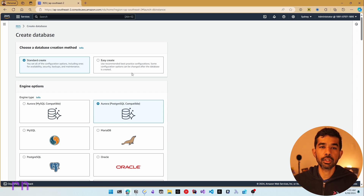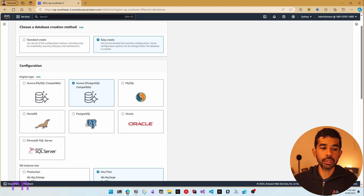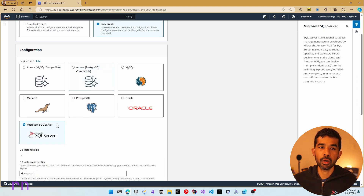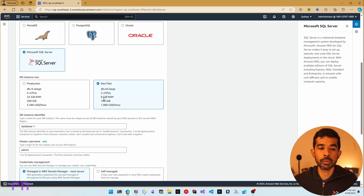You can change these configuration options after the database is created as well. Now, these are the different engines that RDS provides — quite a many providers in here. Let's choose Microsoft SQL Server for this specific video. Next, we need to choose the DB instance. Since this video is purely for development or testing purposes, I'm going to choose that.